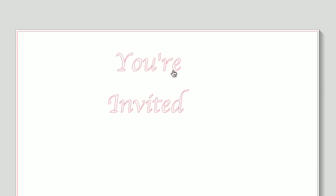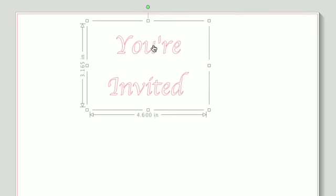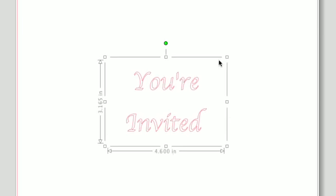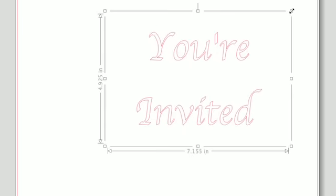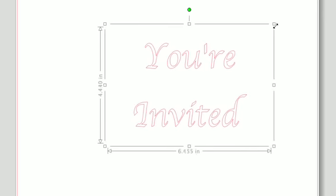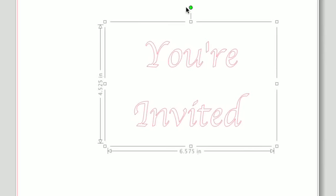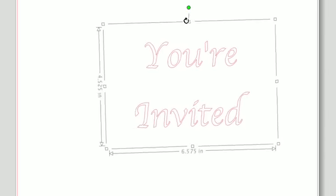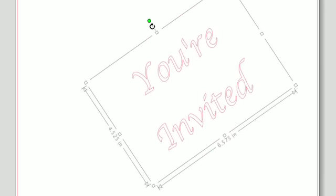To move your text, just click and drag it to a new spot. To resize it, click and drag one of the corner control handles. To rotate your text, click and drag the green circle above the text bounding box.